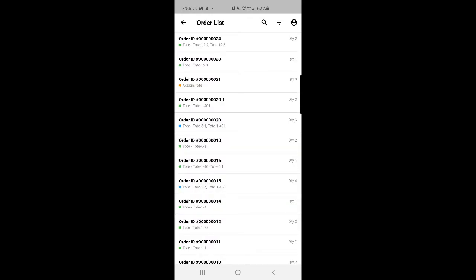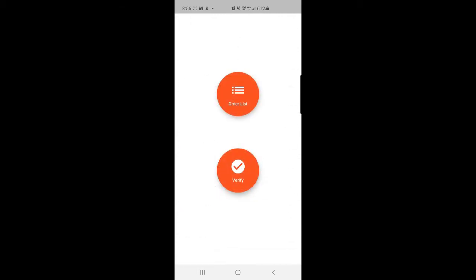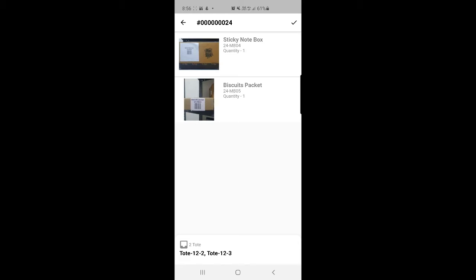Let me scan the second tote as well. I'll go back, tap the verify button again, and scan the second tote. The products within it are displayed and verified. You can see we already verified the sticky note box, and now on the bottom left we have both totes verified. This means the agent has picked up the products from within the warehouse and has started packing them for shipment after verifying the totes with the respective customer's products.